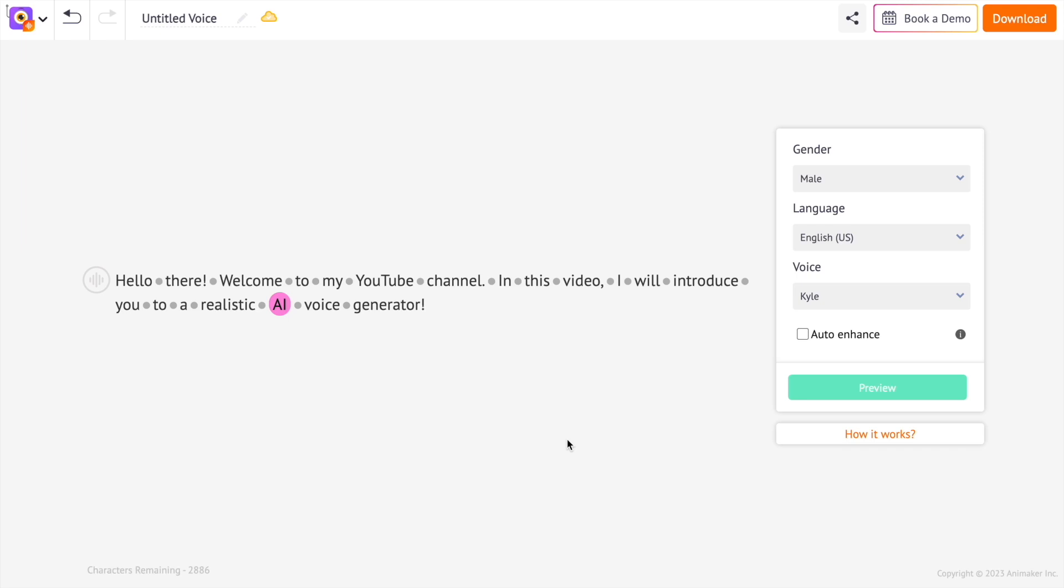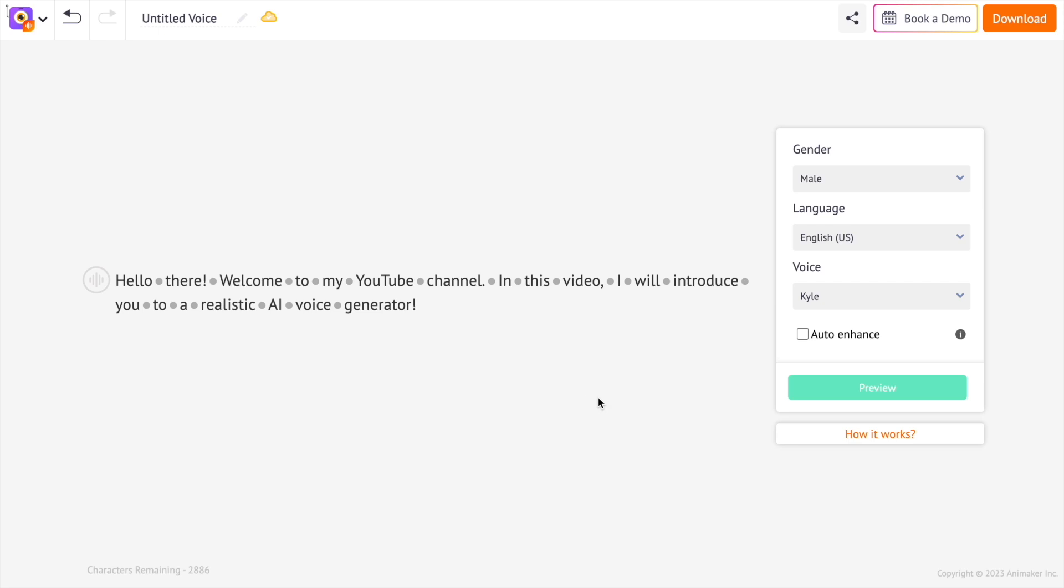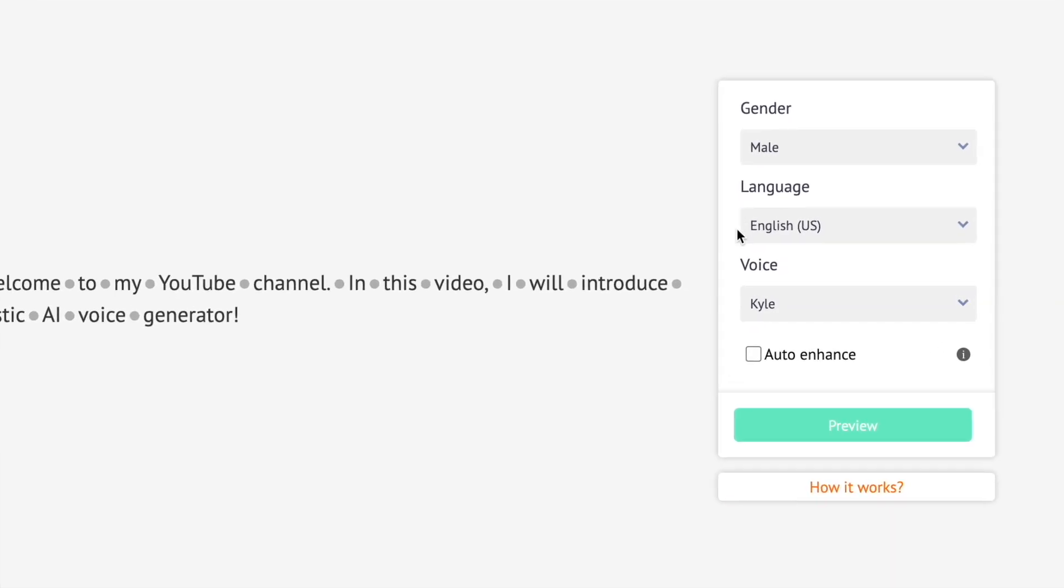Till now, we saw the options that we can use to edit the voiceover by yourself. But there is an AI-powered feature called Auto Enhance that can make the audio sound human-like in a single click. Yes, but before using this feature, we have to remove all the changes we applied manually. Now select the checkbox over here.